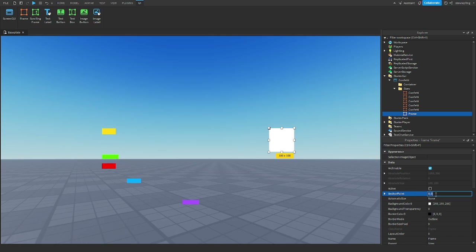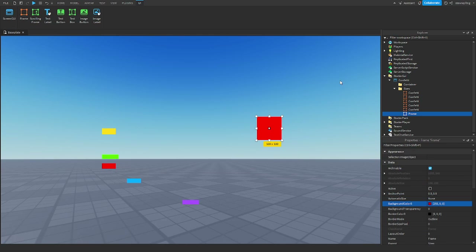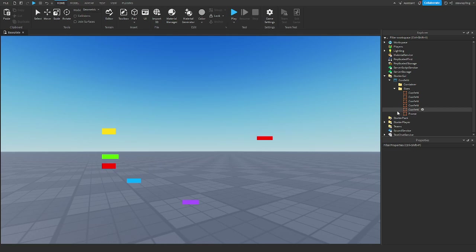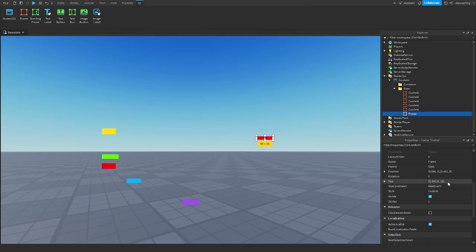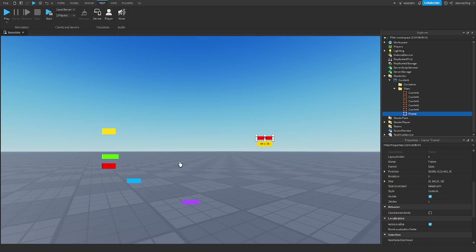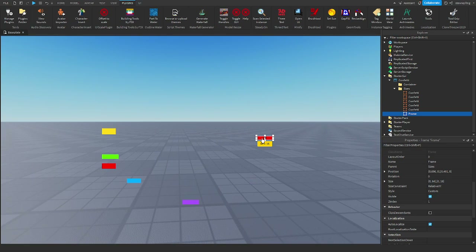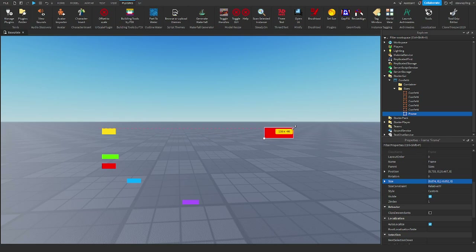Set your AnchorPoint to 0.5, 0.5. Pick a color — let's say red — and shrink it down to whatever size you want. You need to convert the size to Scale because it needs to scale on every device. You can use a plugin to convert offset to scale, or just set it to 0 pixels and scale it back up so it's in Scale.